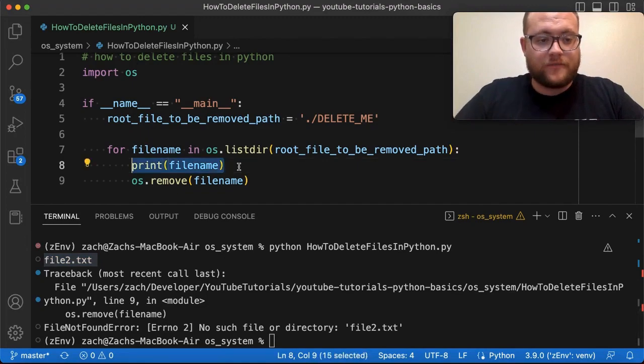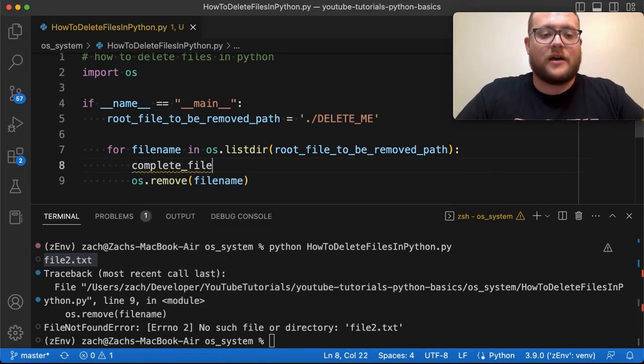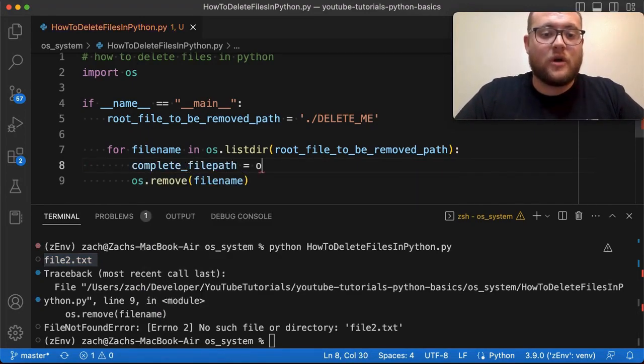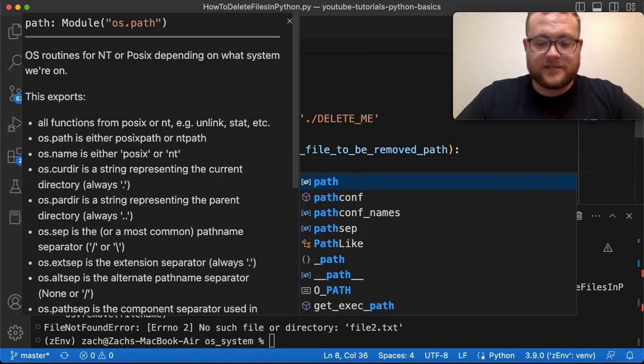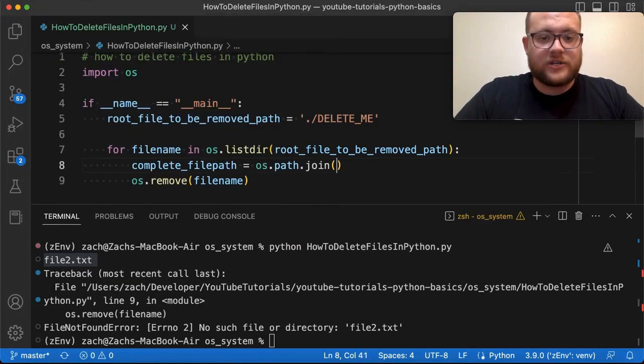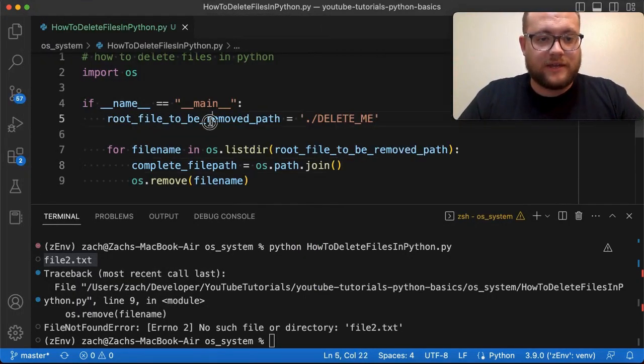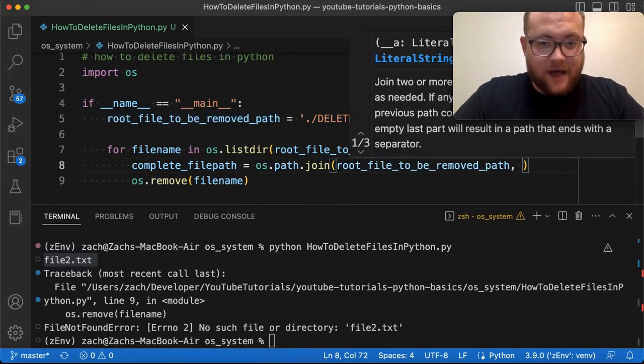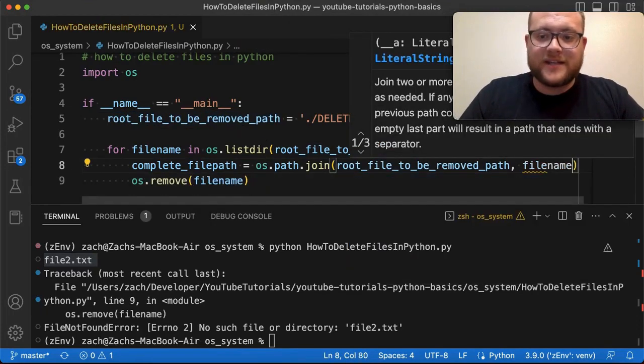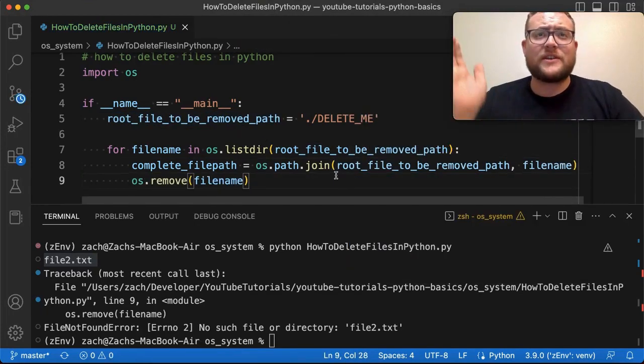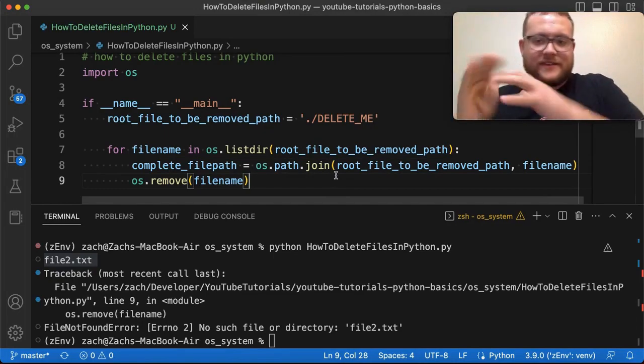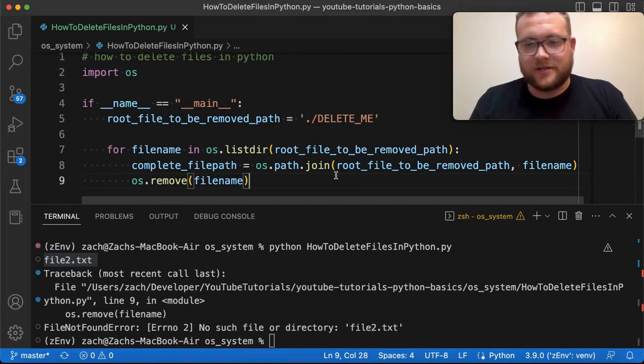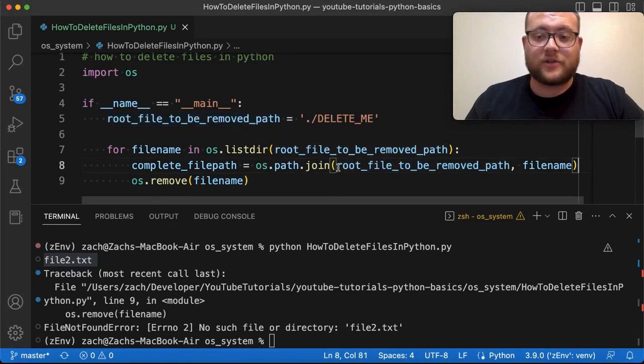I can say complete_filepath is equal to os.path.join. Path has a ton of stuff. And then we have this join function that you can use and we can give it the root path and then give it the filename. And what's nice about this is this essentially makes it have the correct facing slashes based on your operating system and gives you the complete path.